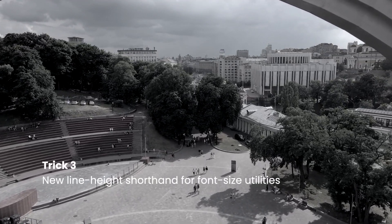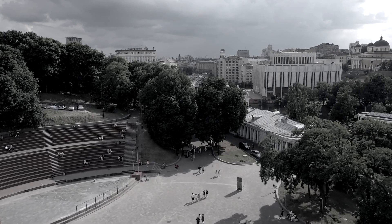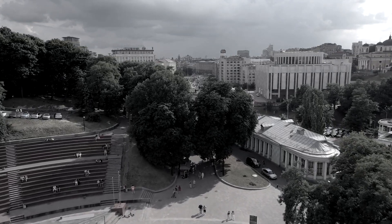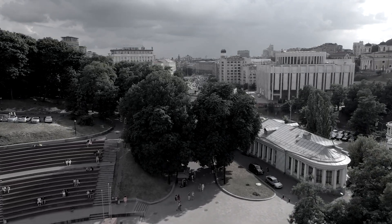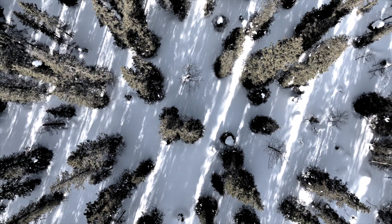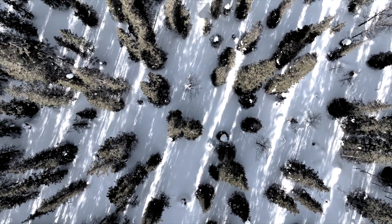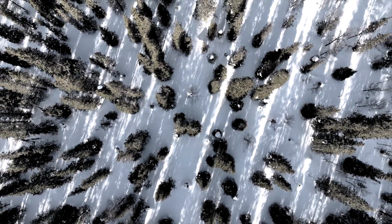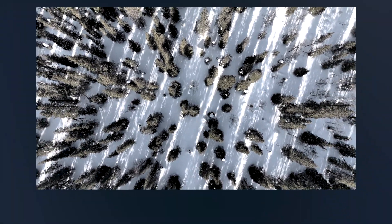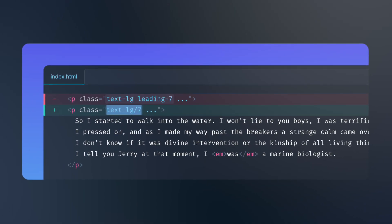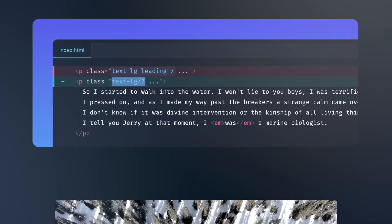New Line Height Shorthand for Font Size Utilities. With the latest version of Tailwind CSS, you can now use a shorthand syntax for specifying line heights for your font size utilities. This makes it even easier to create consistent typography throughout your design. For example, you can use the TextLG7 class to set the leading 7 for a specific font size utility.